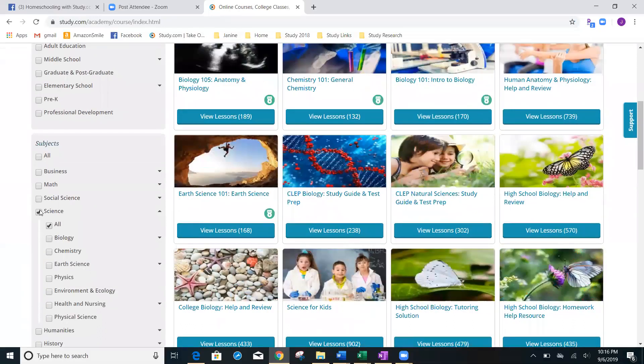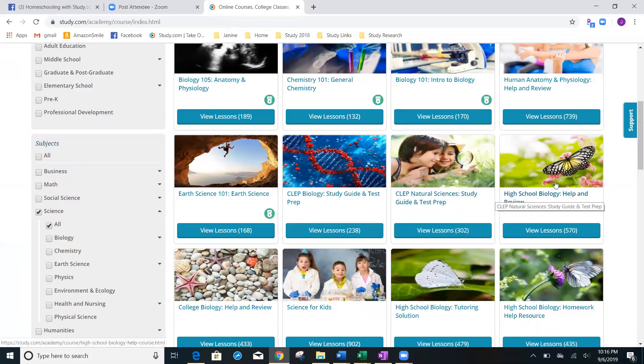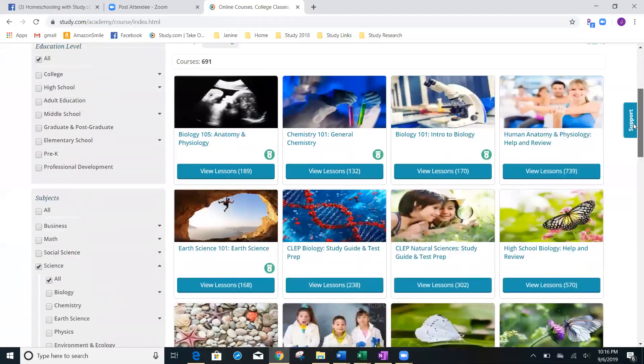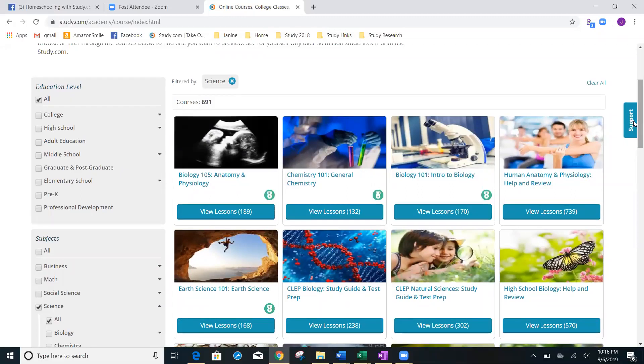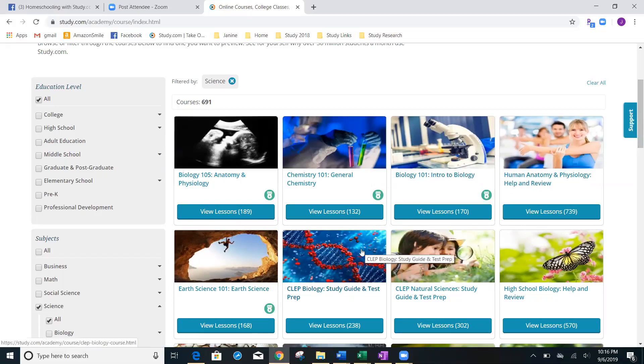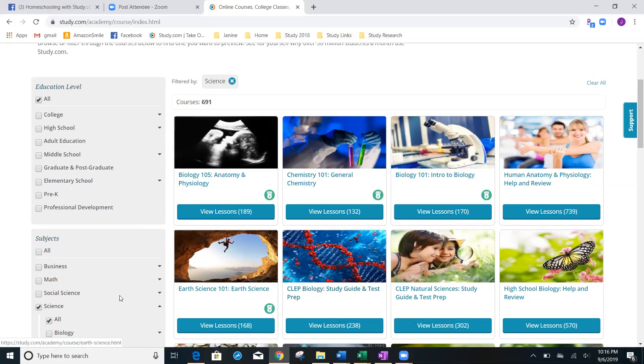You can see that you can filter it again by biology, chemistry, physics, earth science. There are 691 different classes available to you. Just because you're not doing CLEP does not mean that you might not want the CLEP biology. Let's take a look and just select biology over here to filter on.